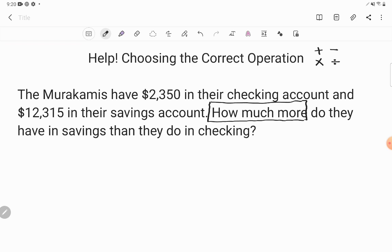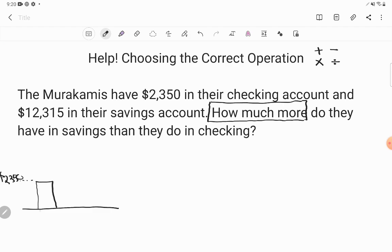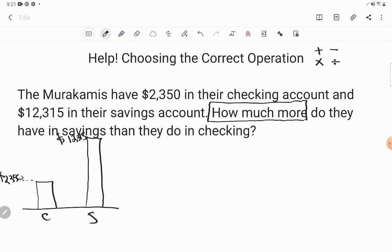There are two different ways to compare: they can ask you how much more, or how many times as much. Let's look at a quick bar graph of these two numbers. You don't have to do this on your test — I just want a visual example. Their checking account is about $2,350, while their savings account is way up at $12,000. The phrase 'how much more' is interesting — you're comparing the size difference, looking for this piece in between. Like, how much more would it take to make checking equal to savings?